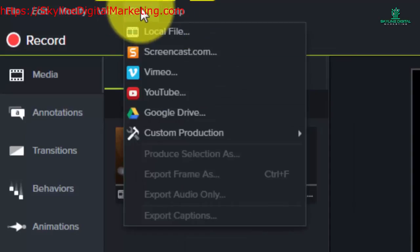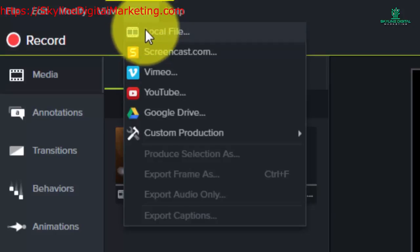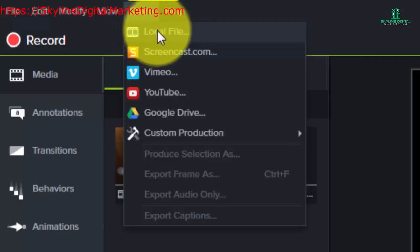Each of these methods are ways that you can produce a video, package it, and deliver it. The first you'll notice is called local file. This is going to give you a commonly used Camtasia format of a video.